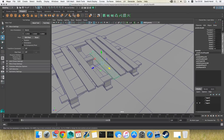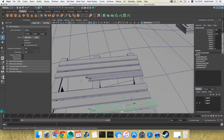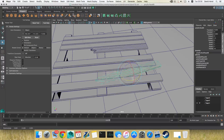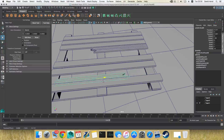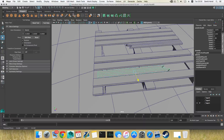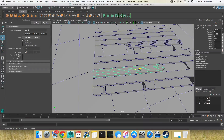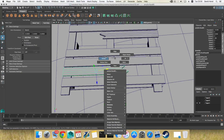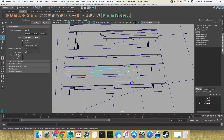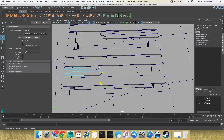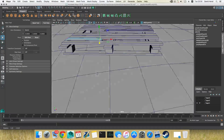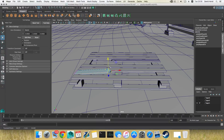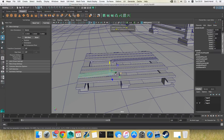Ctrl+D to duplicate this one — don't forget to center the pivot — and move it over here. Maybe rotate it that way and move it to the other side. Maybe shorten it or make it larger. Let it stick a little bit out. Press F8 to bring it back to object mode.